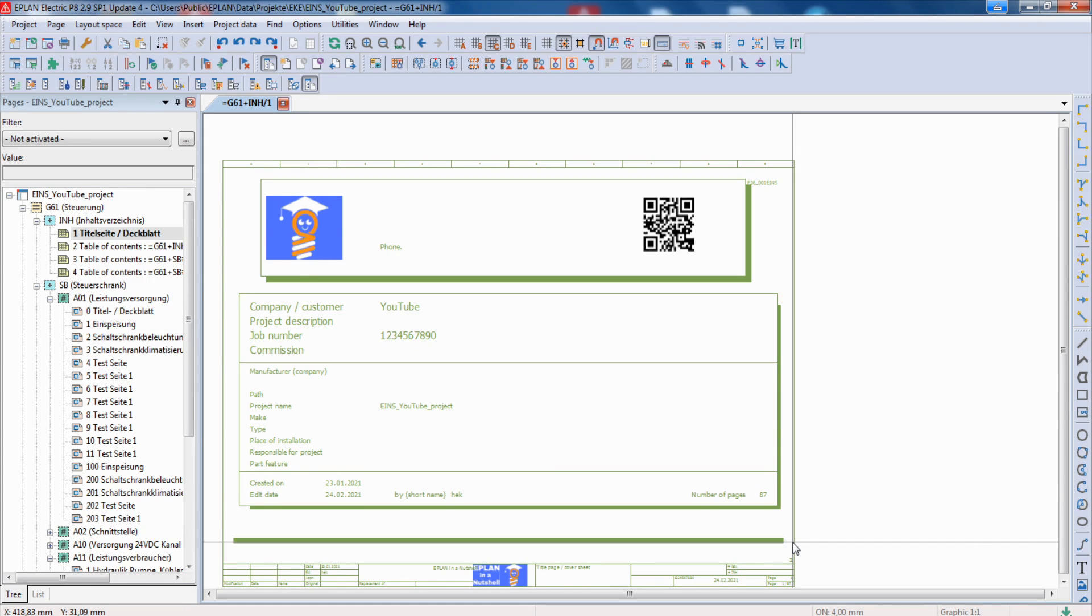Hi, my name is Kai and today I want to show you how you can number your device tags in ePlan automatically. So stay tuned!